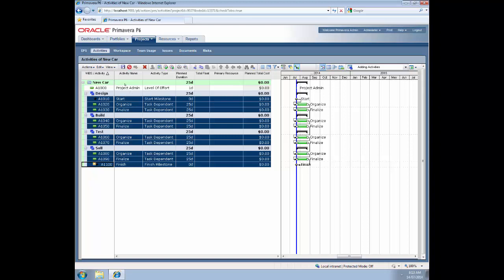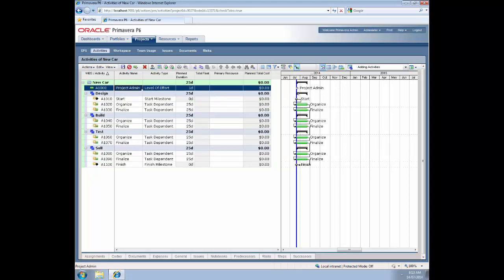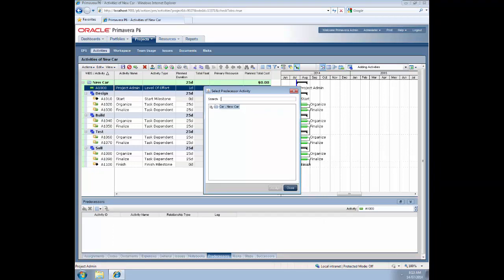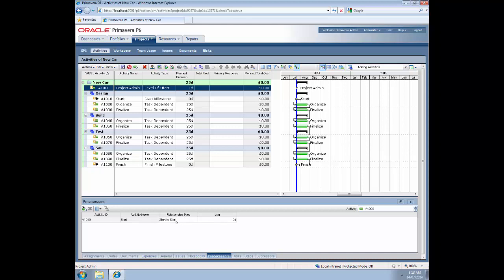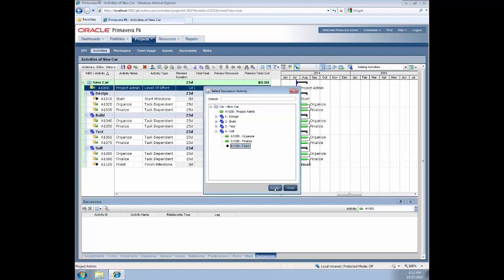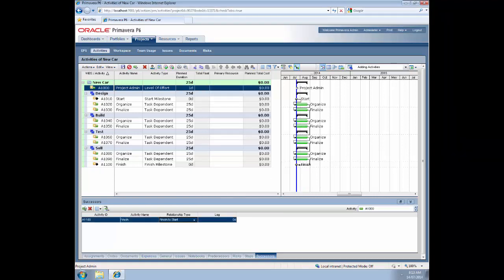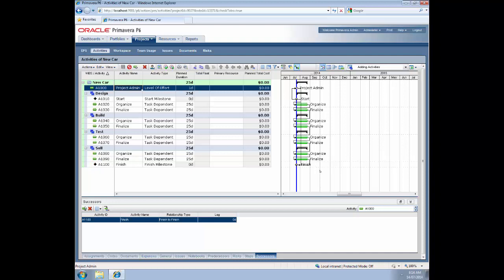Now I just need to sort out the level of effort activity - that has to be linked to the start milestone and the finish milestone. I highlight the activity, make the start milestone its predecessor in a start-to-start relationship type, which goes in automatically. Then I make the finish milestone its successor in a finish-to-finish relationship. I save that - notice the sunshine icons - and as you can see all the relationships are now in place.